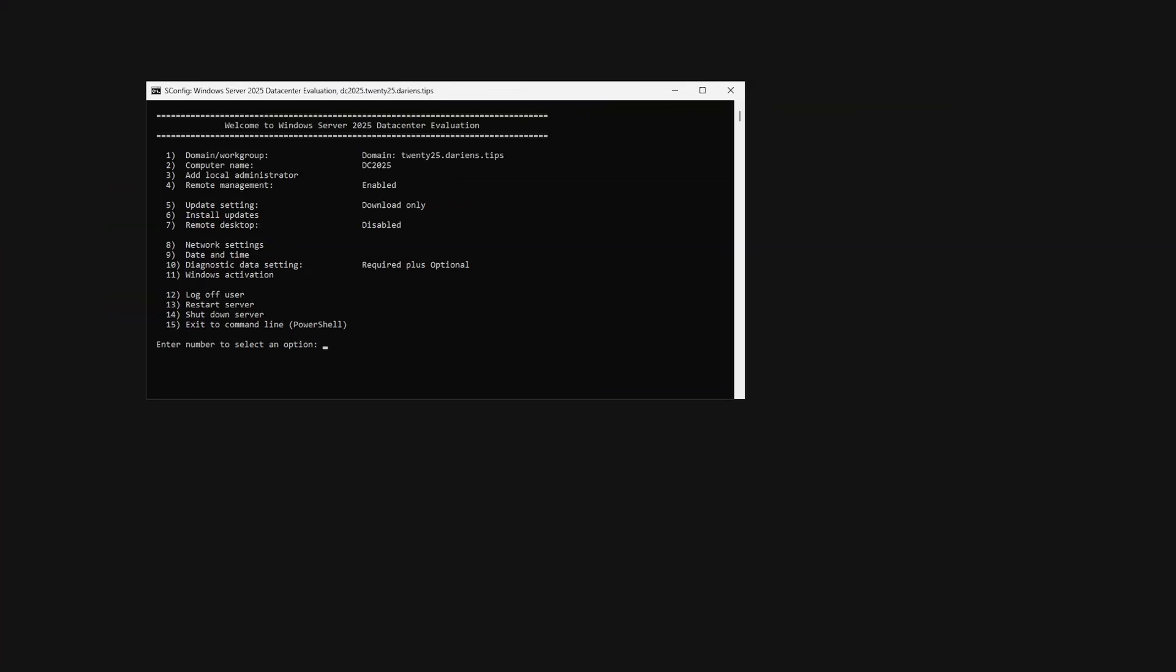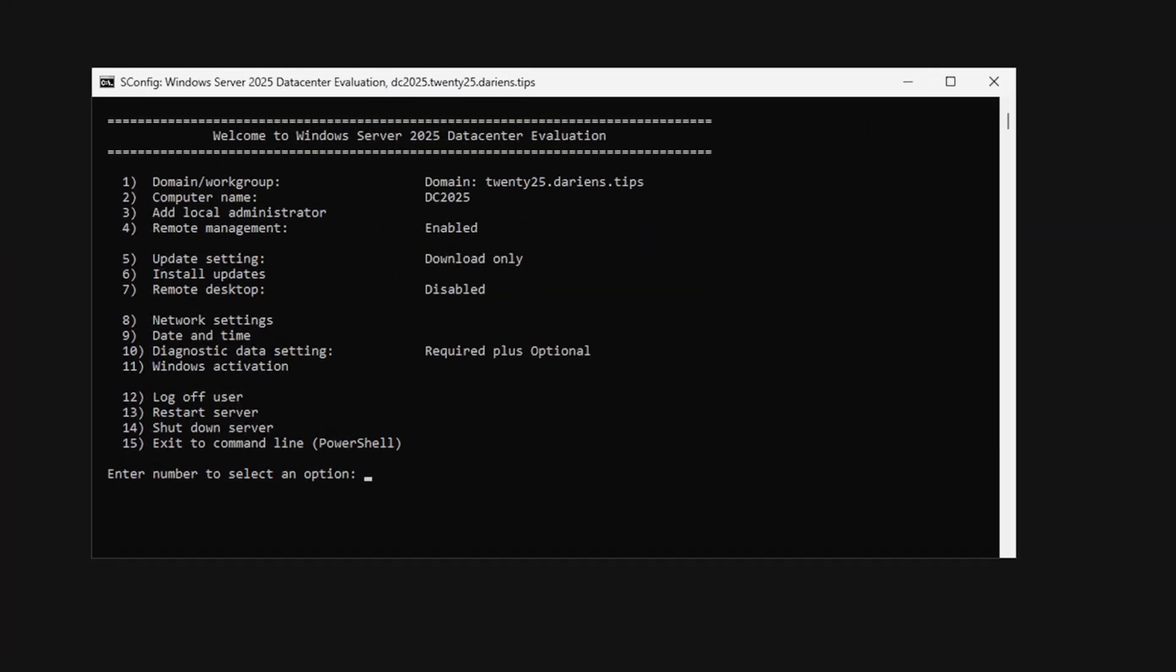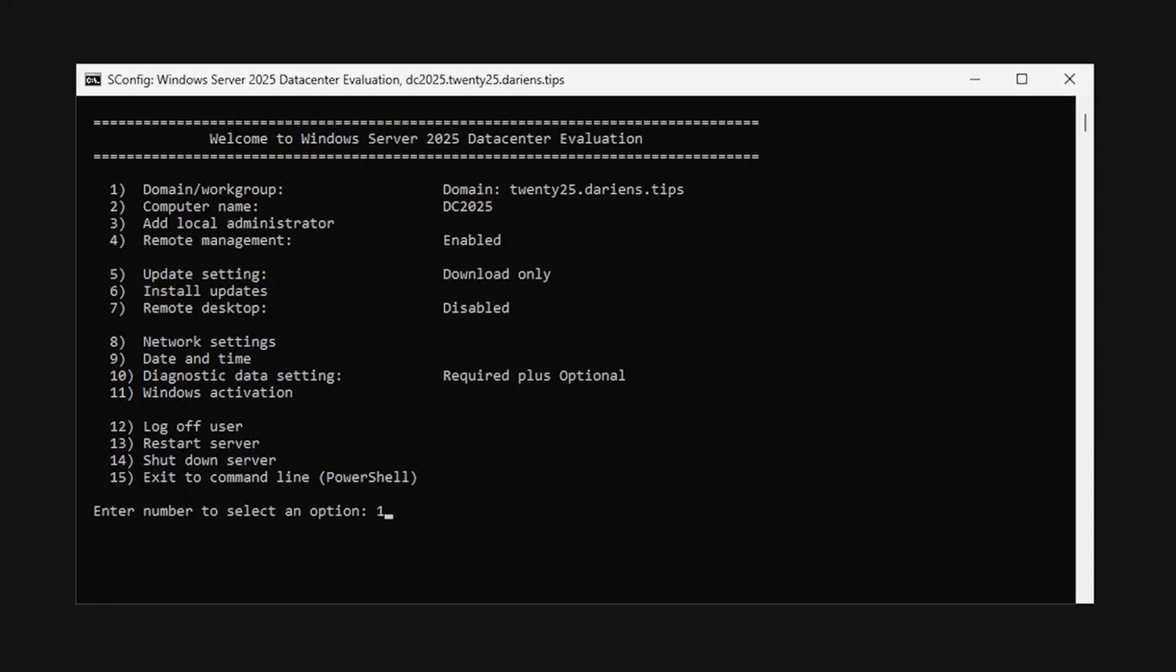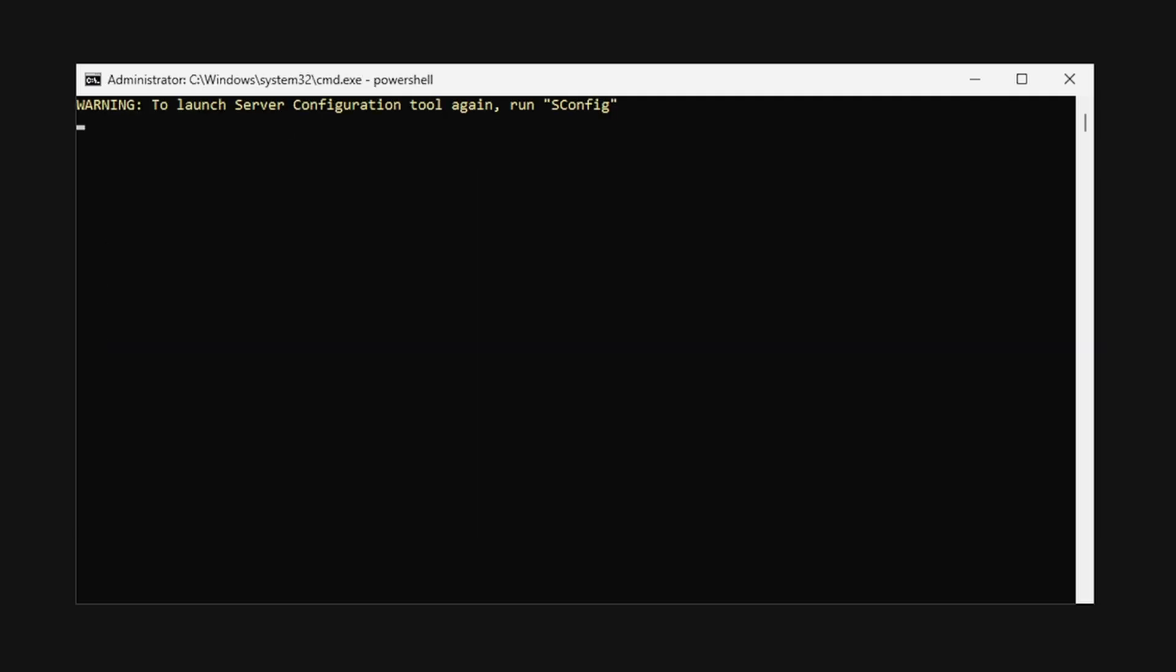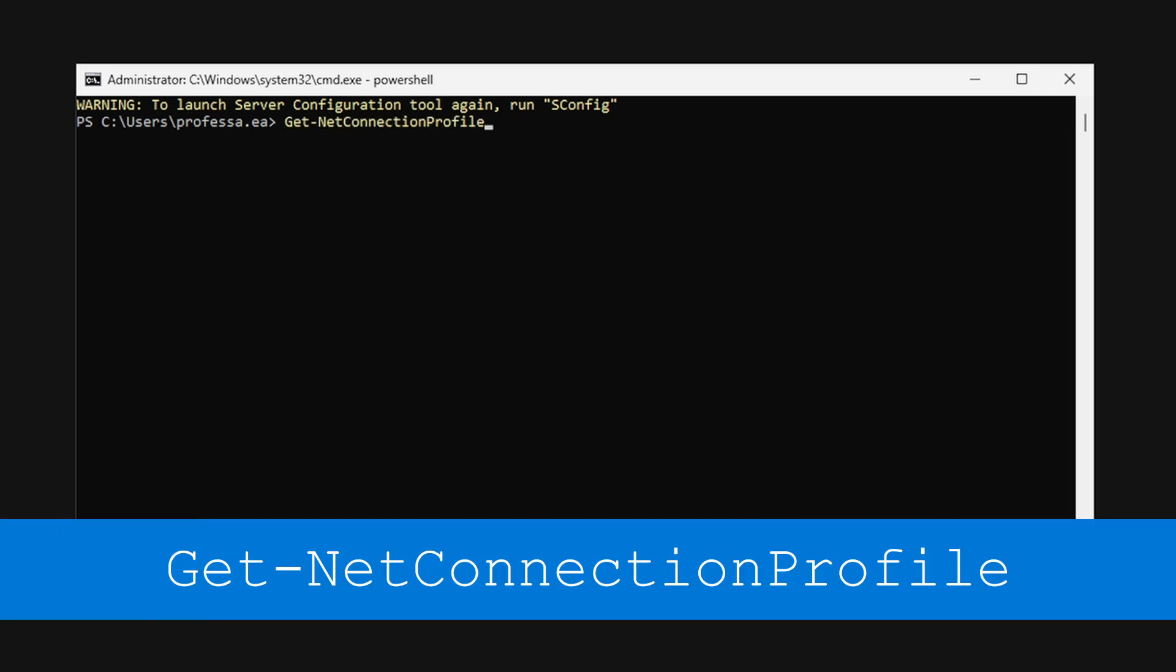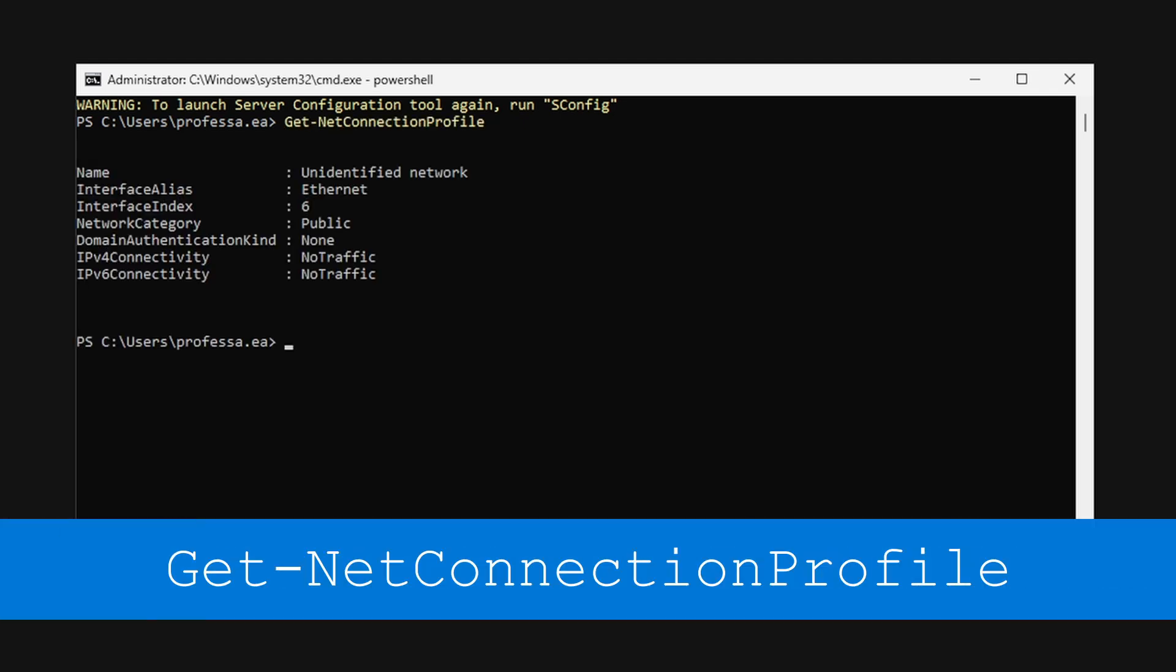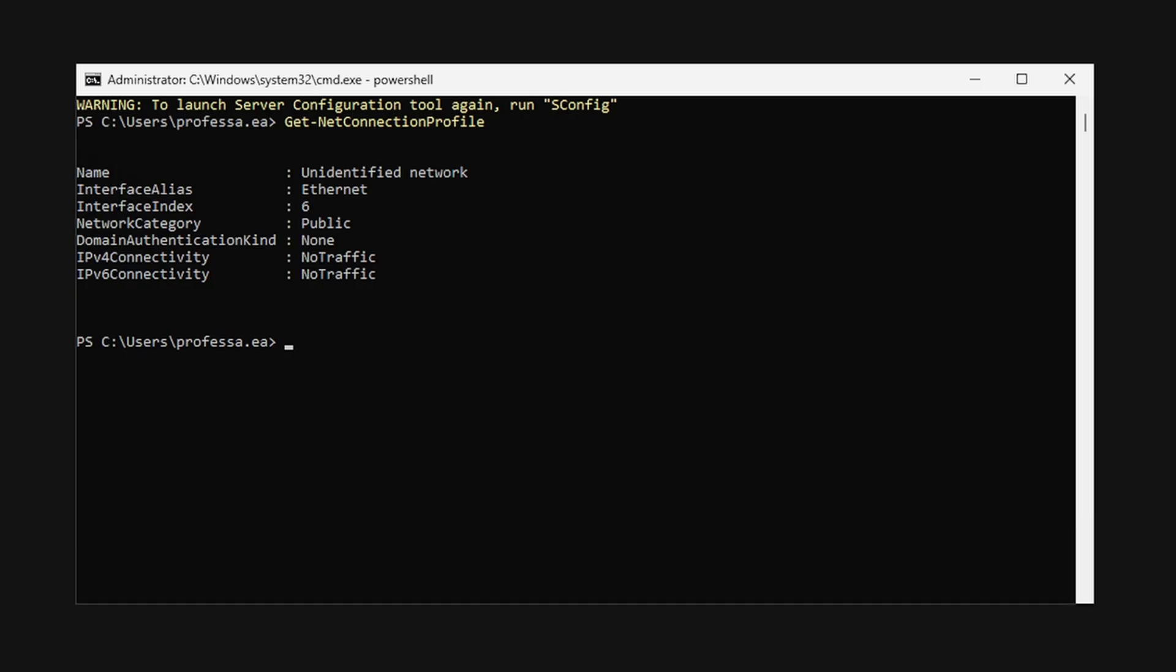In Windows Server core, in the SConfig utility, select 15 to exit. If using Windows Server 2019 or earlier, type PowerShell to enter PowerShell. Use the Get-NetConnectionProfile commandlet to check the network category. As with the Windows Defender firewall GUI, the network category may appear as public.